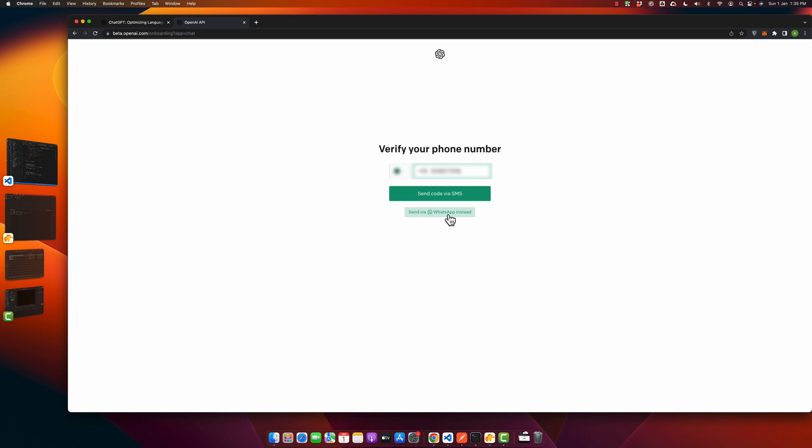Now let me get my code that I have received in my WhatsApp.